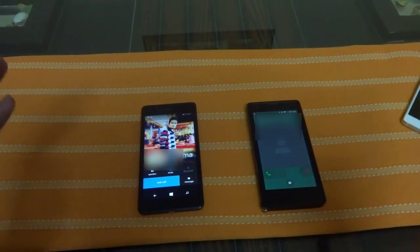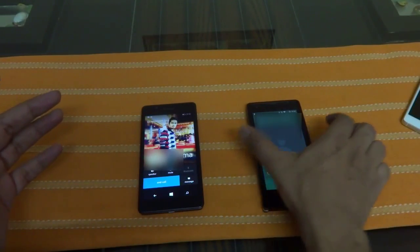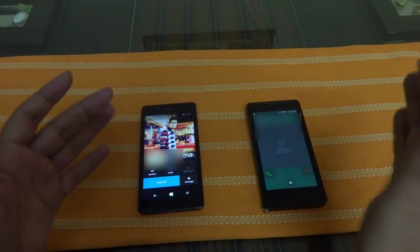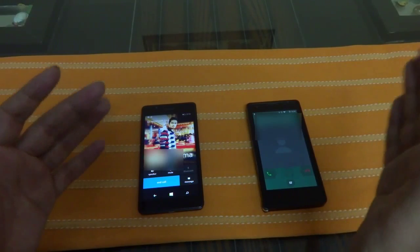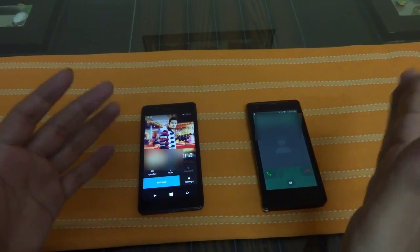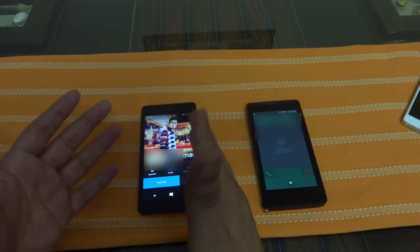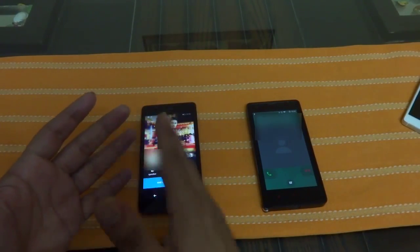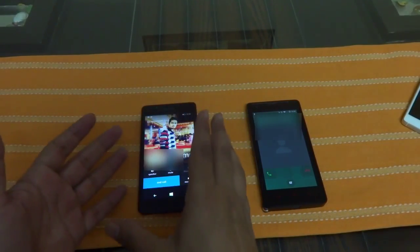So all you need to do is just update your WhatsApp to the latest version 2.12.60. Once you update, the WhatsApp calling feature will be available and enabled on your Windows Phone device.